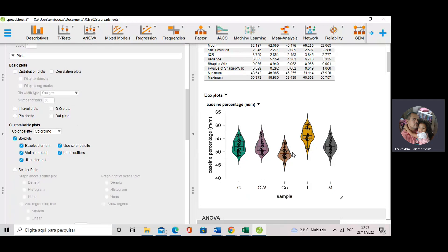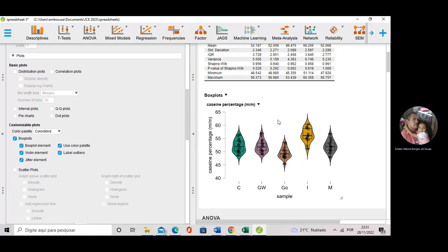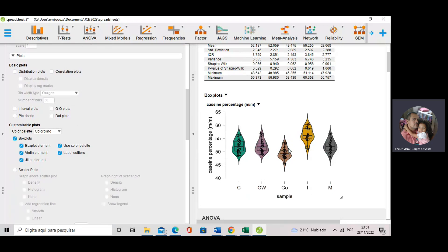We can see that whey protein sample G has lower protein content than whey protein sample E. We can do some observations. We have five whey protein samples, and I'd like to analyze and compare the protein content in these five samples.